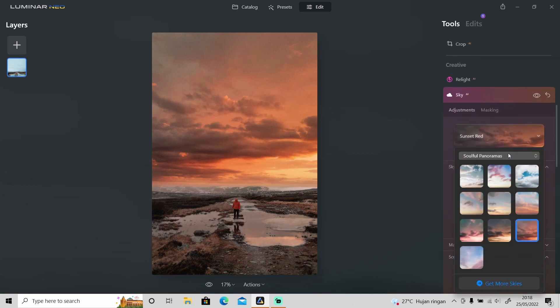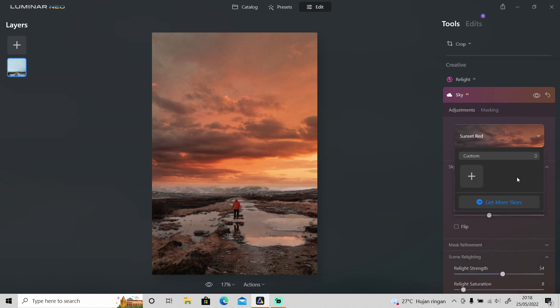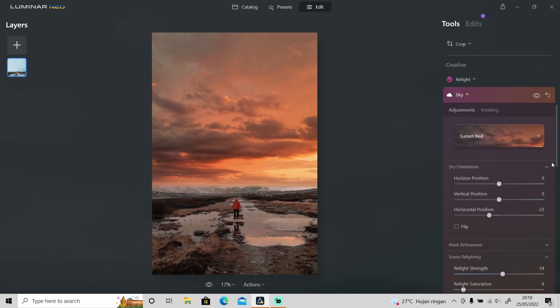And not just the sky from here, you can also add your own sky or get a sky from the marketplace.